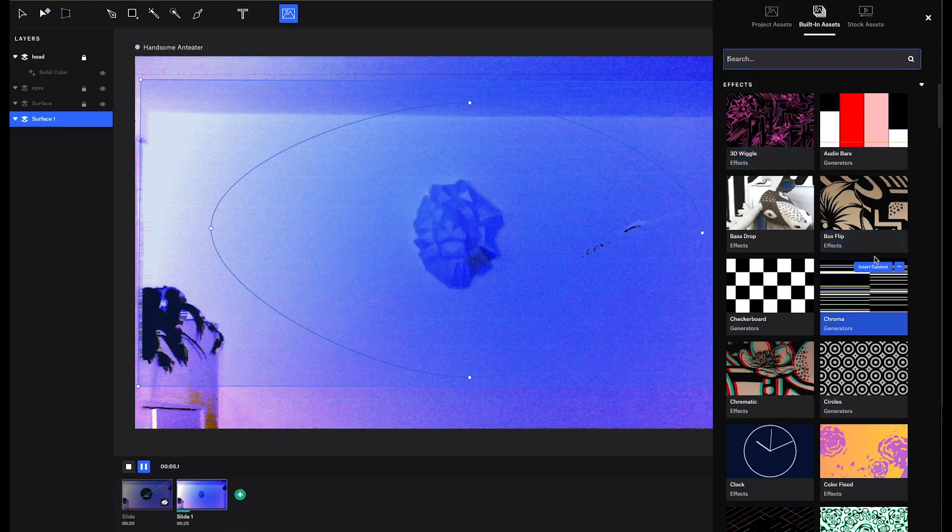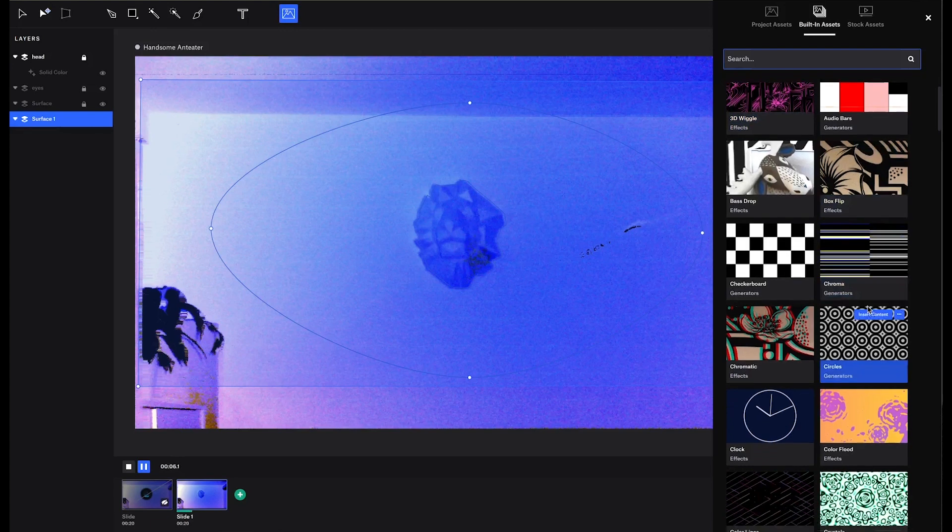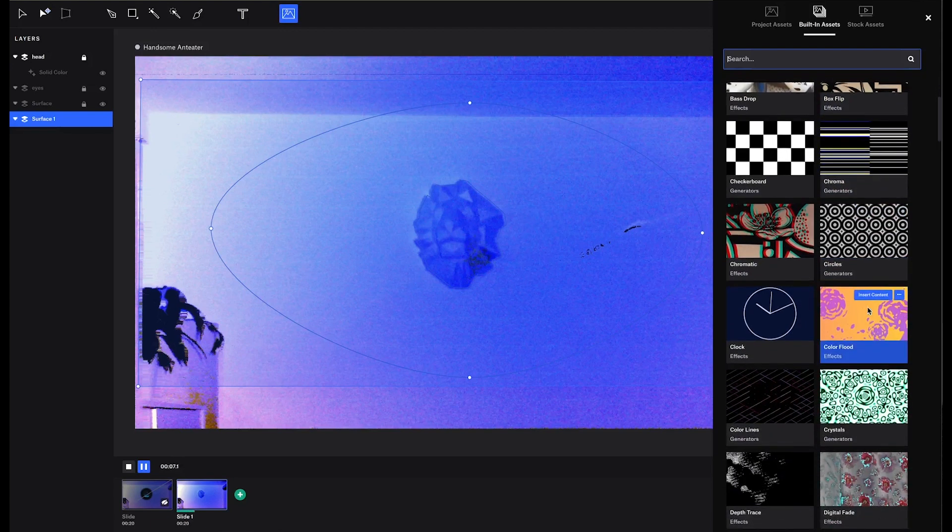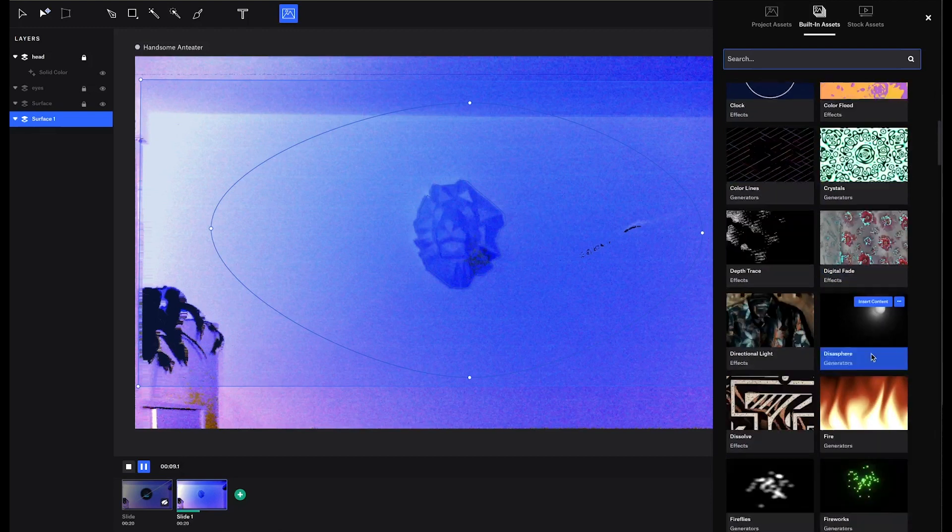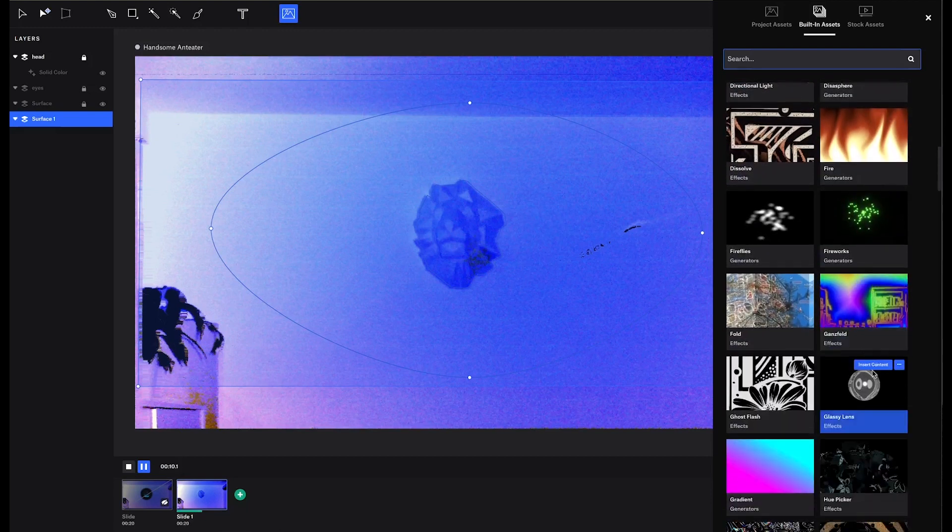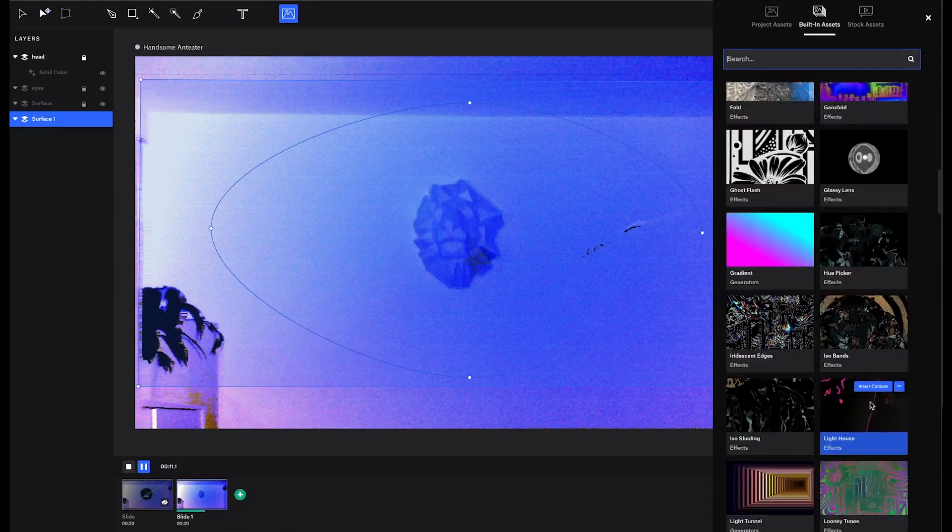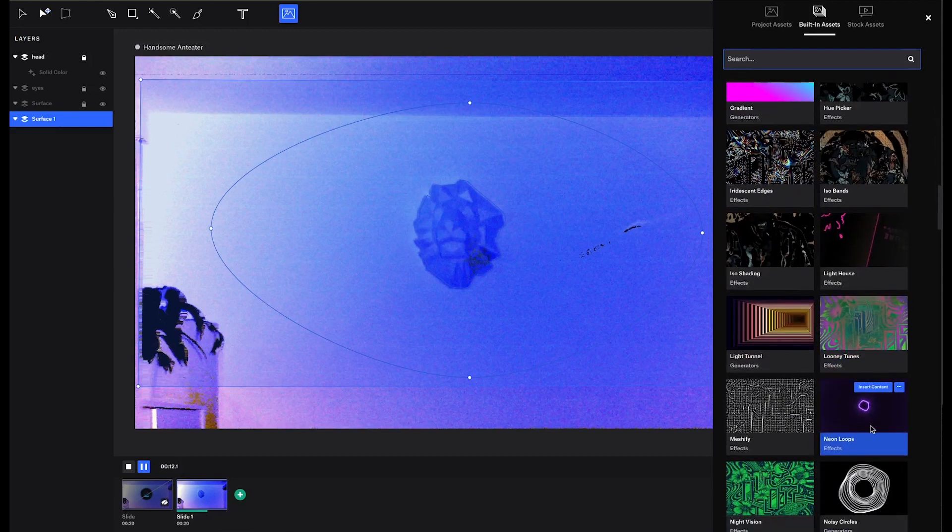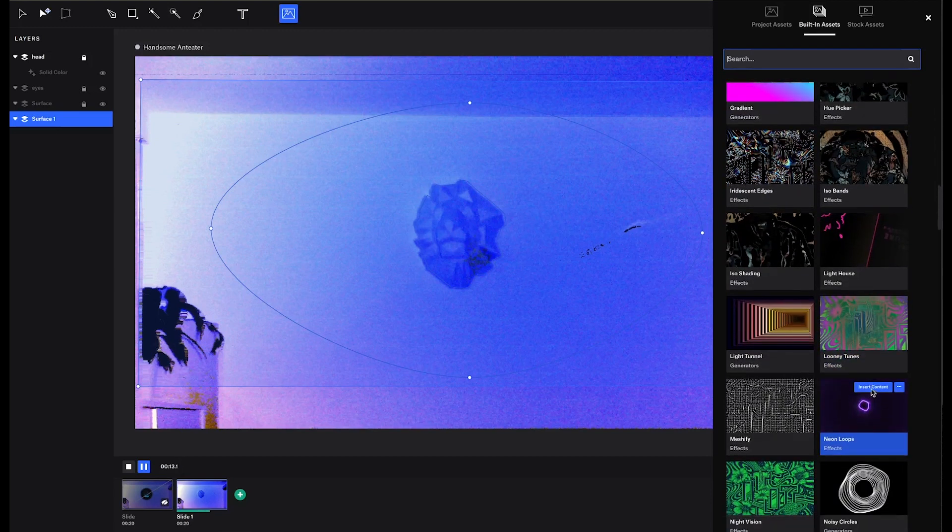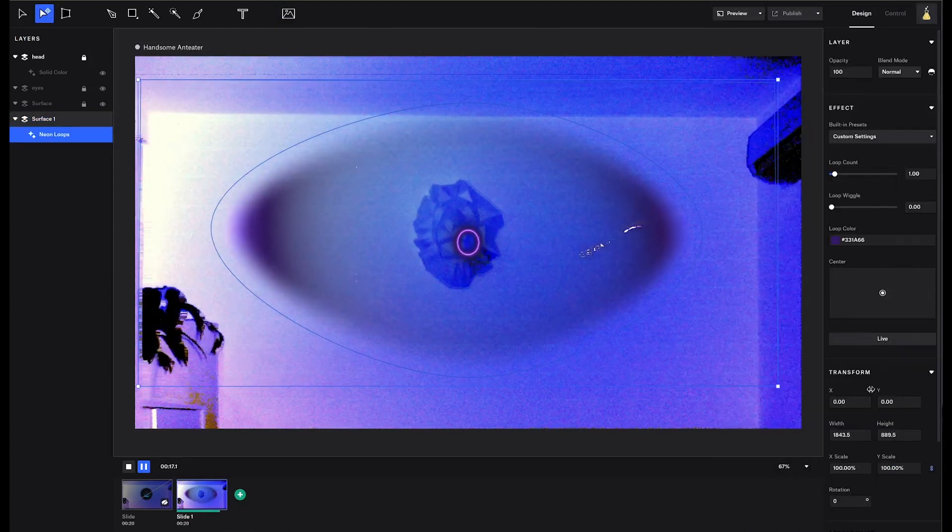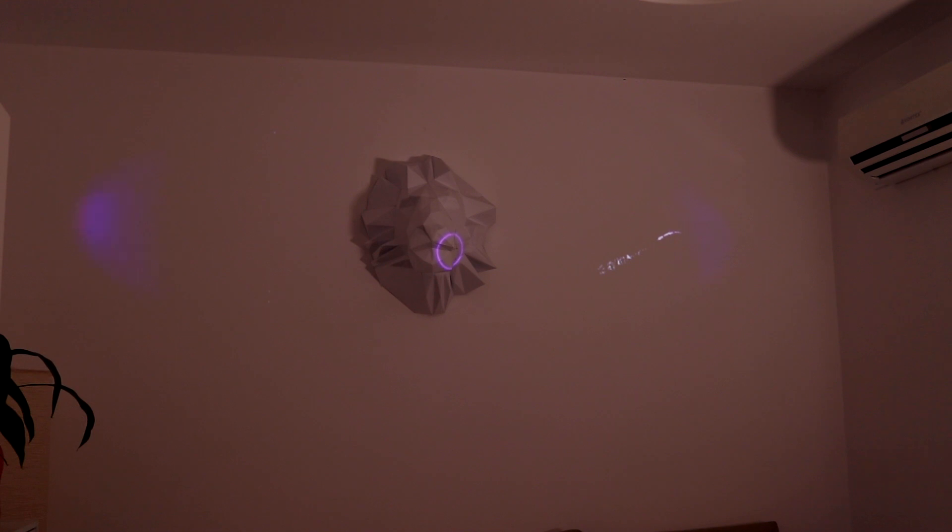Here we are going to apply the effect called neon loop, which is right here. Because this will emphasize nicely how we can control the speed of the animations.